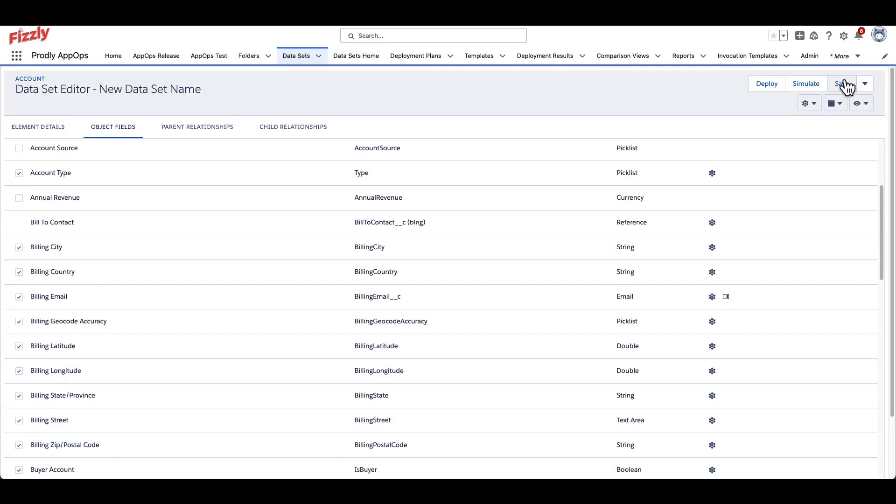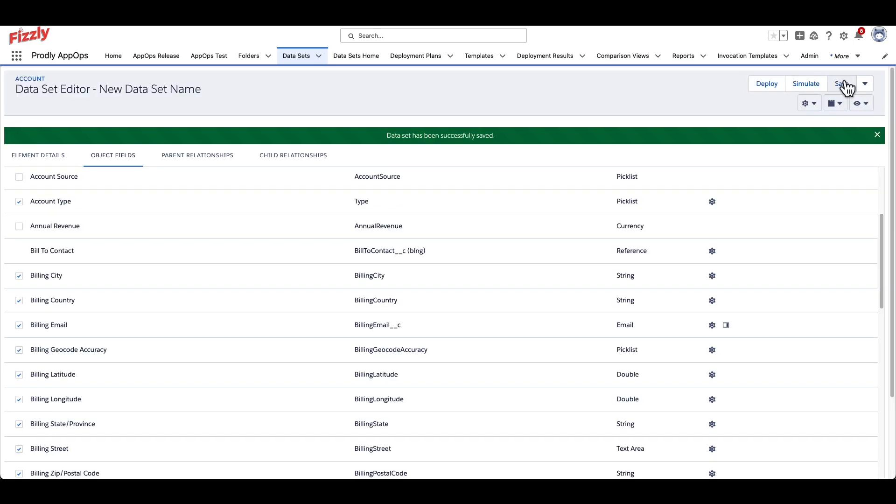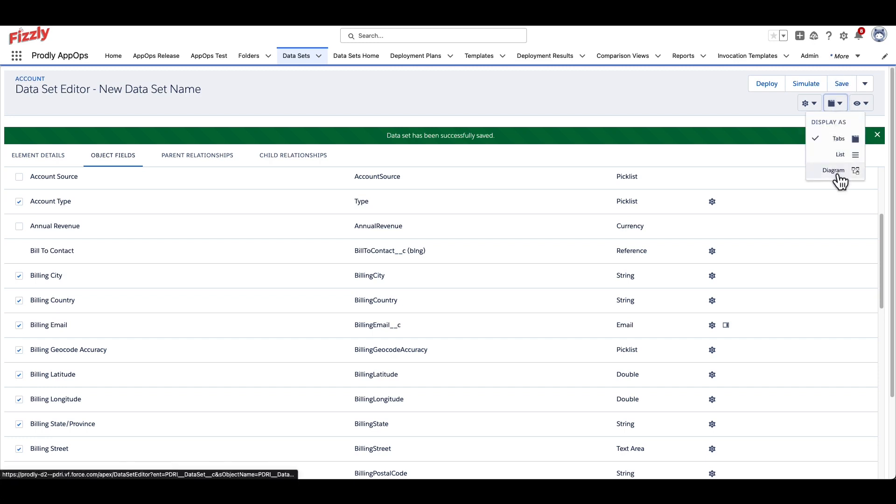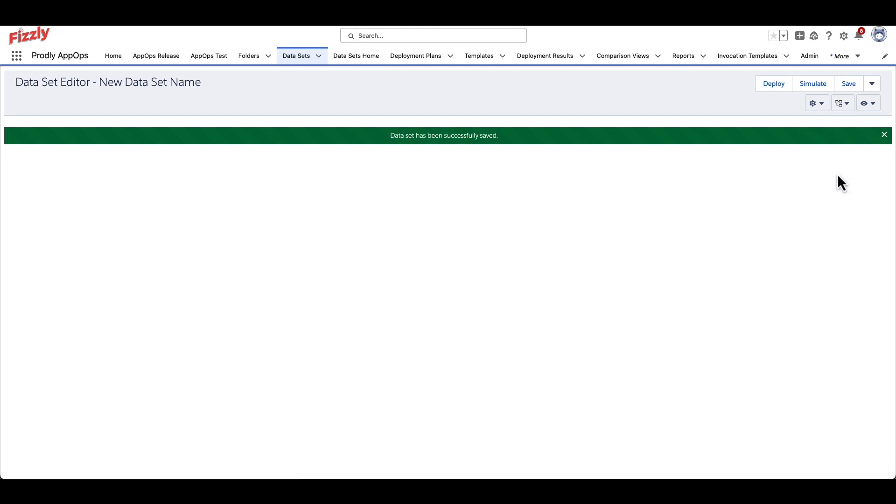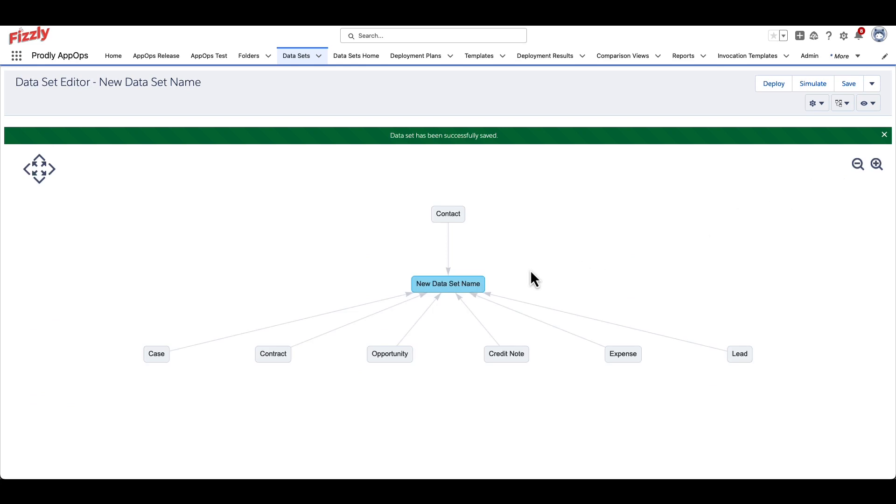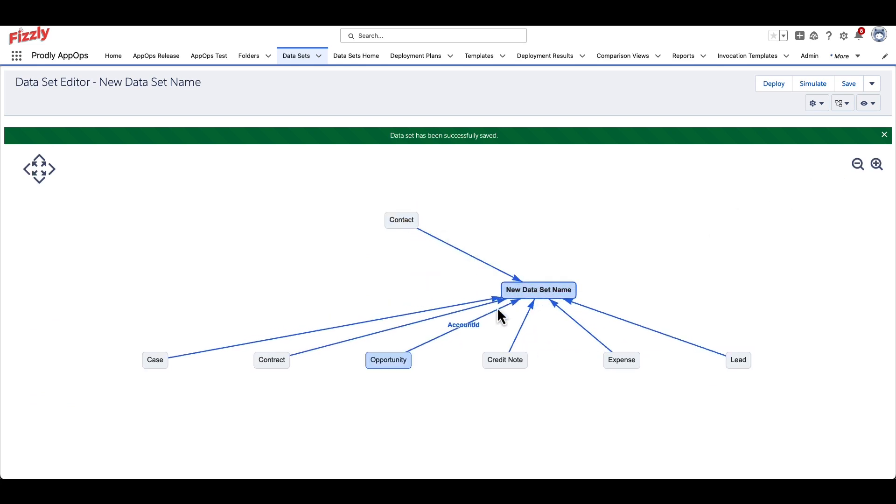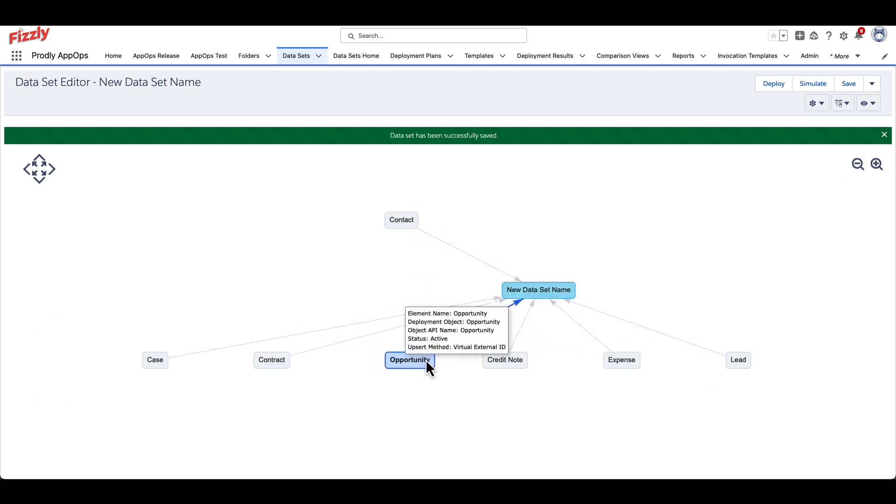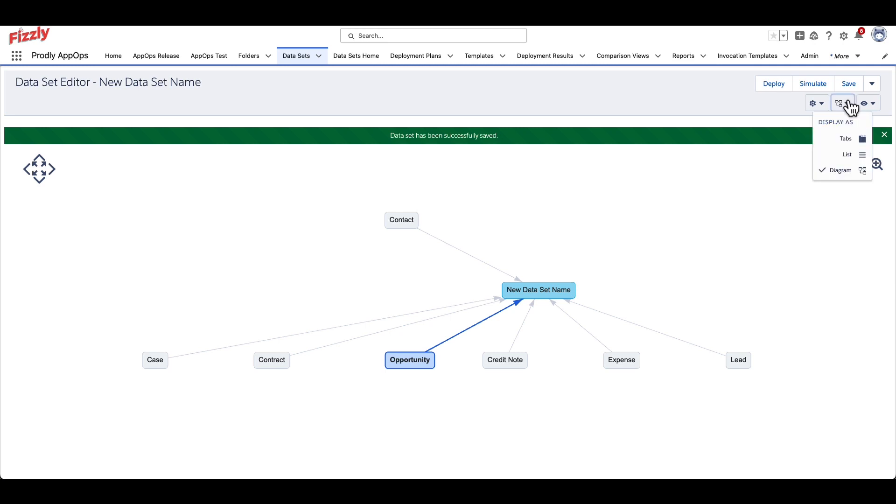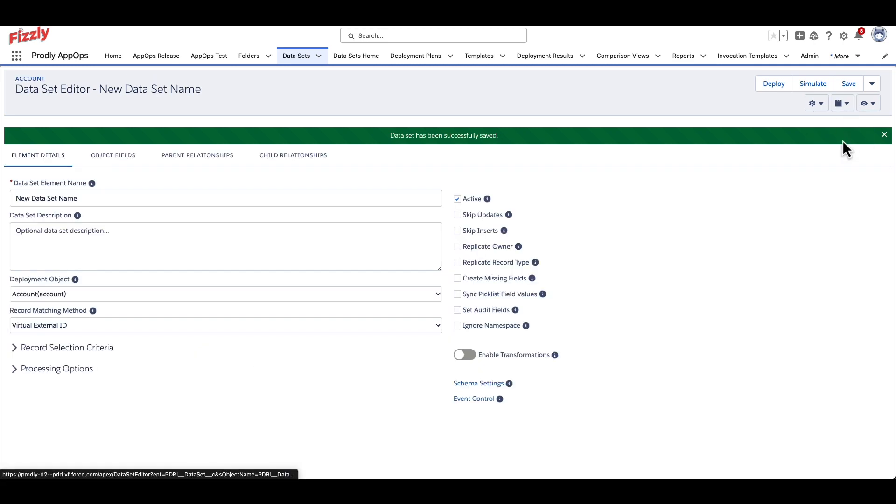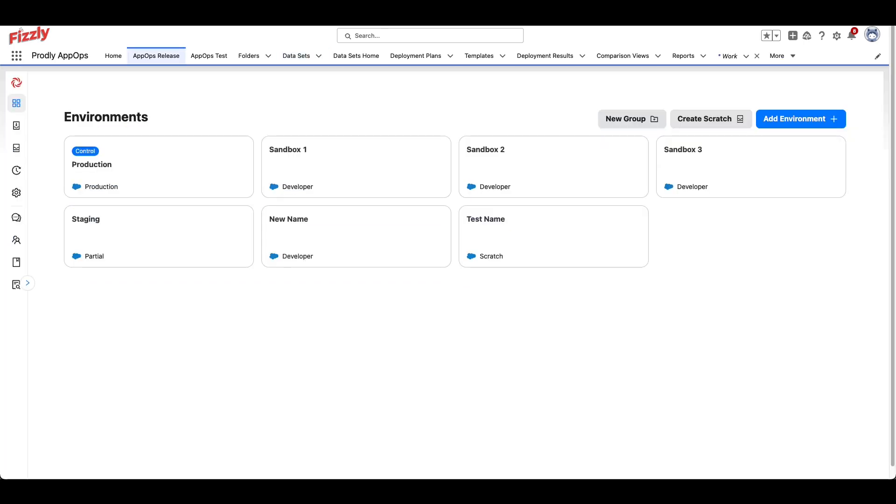Saving progress along the way is crucial, as the datasets may not auto-save. By clicking the Display As button just beneath Save, you can select the Diagram view to see a broader picture of the object relationships being referenced in this dataset. To navigate back to the Normal Record page, click onto the Display As button again, and select Tabs from the dropdown.